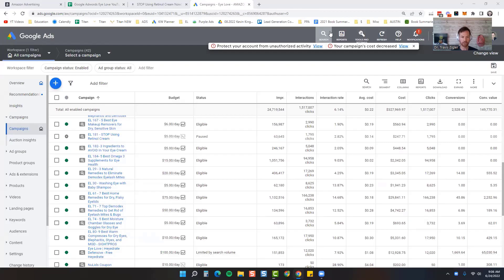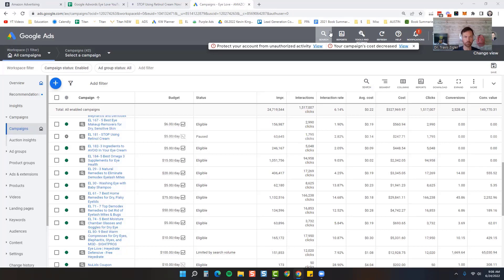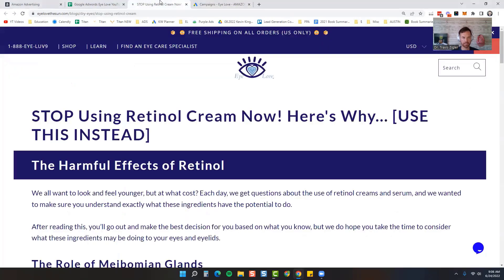In this video I'm going to be showing you how to make a Google ad and drive that to a blog post, and then that blog post is going to go over to Amazon and hopefully make a sale there. This is the blog post I'm going to be using today: Stop Using Retinol Cream Now, Here's Why.